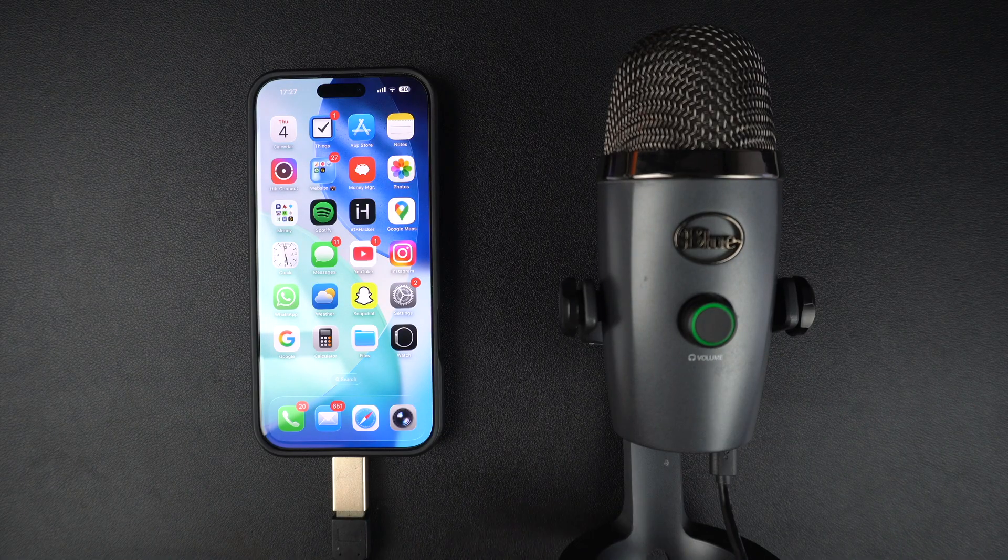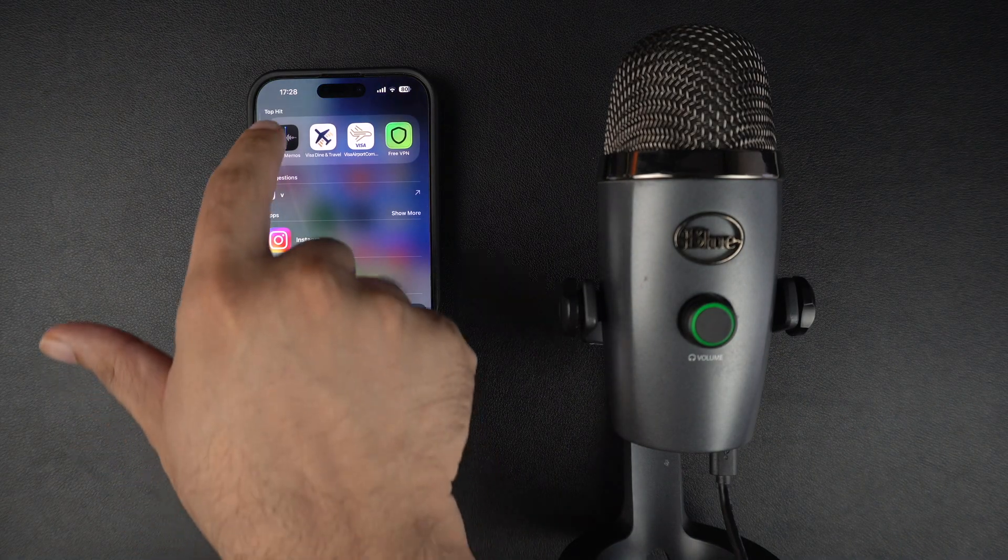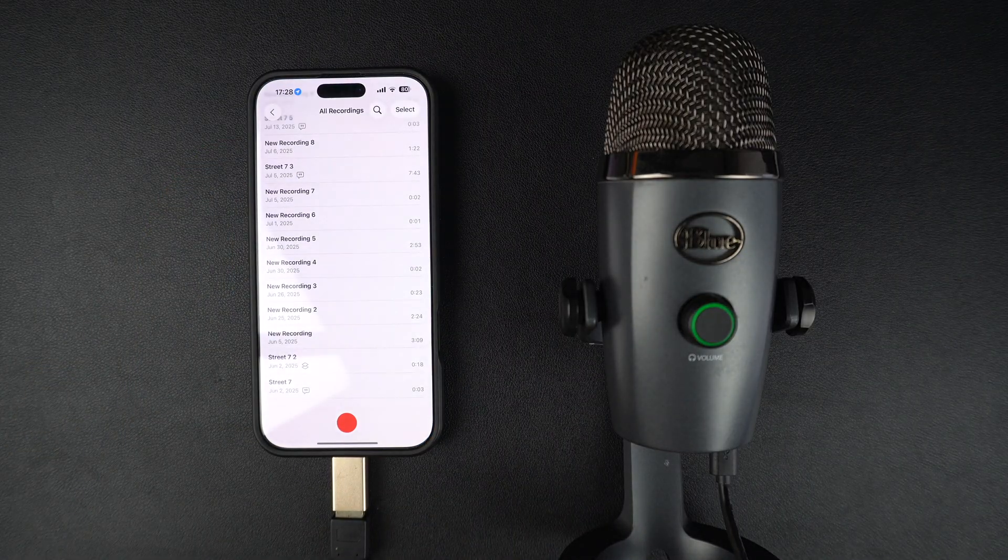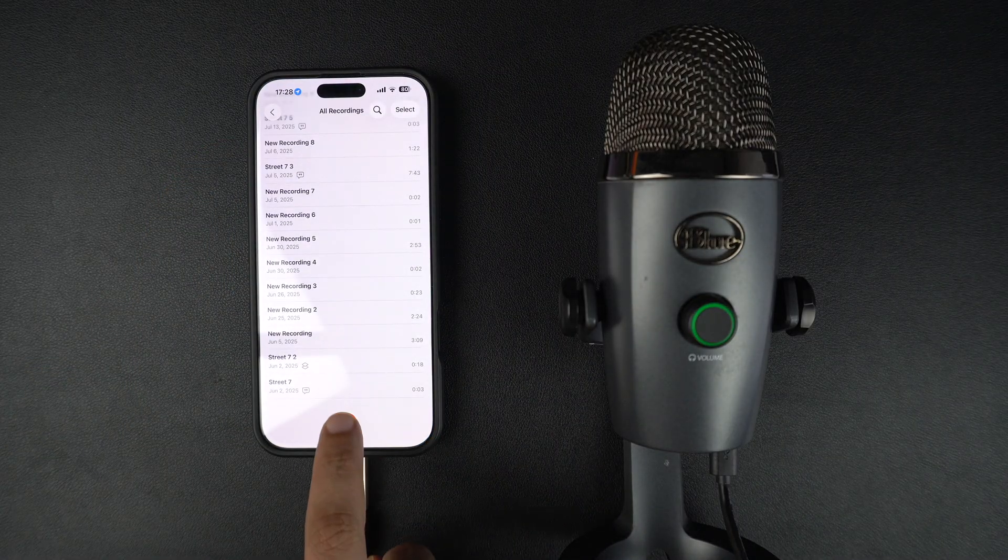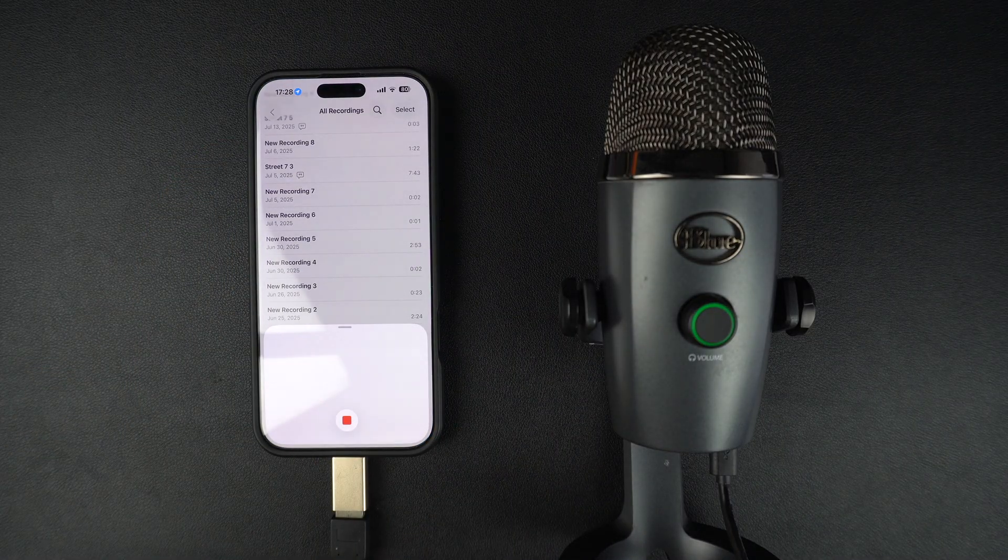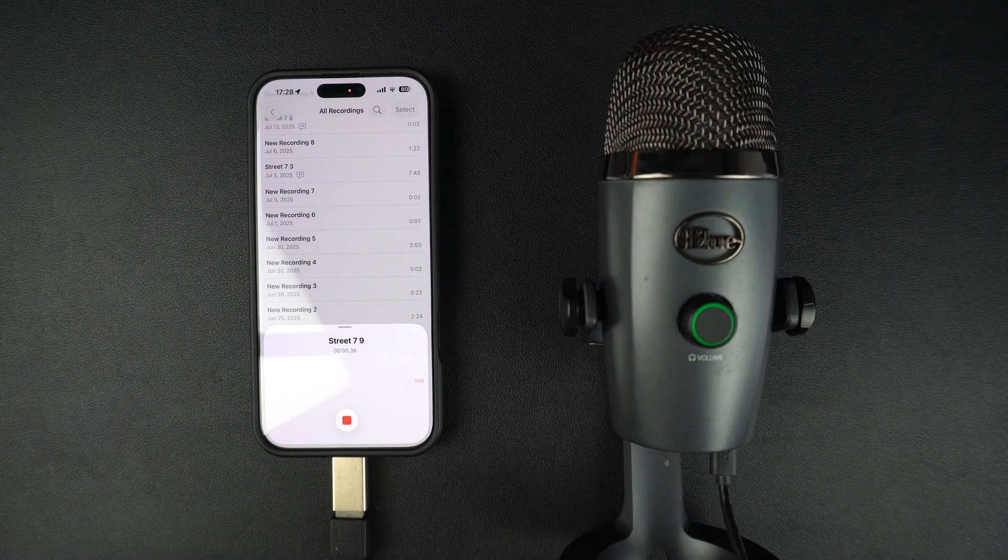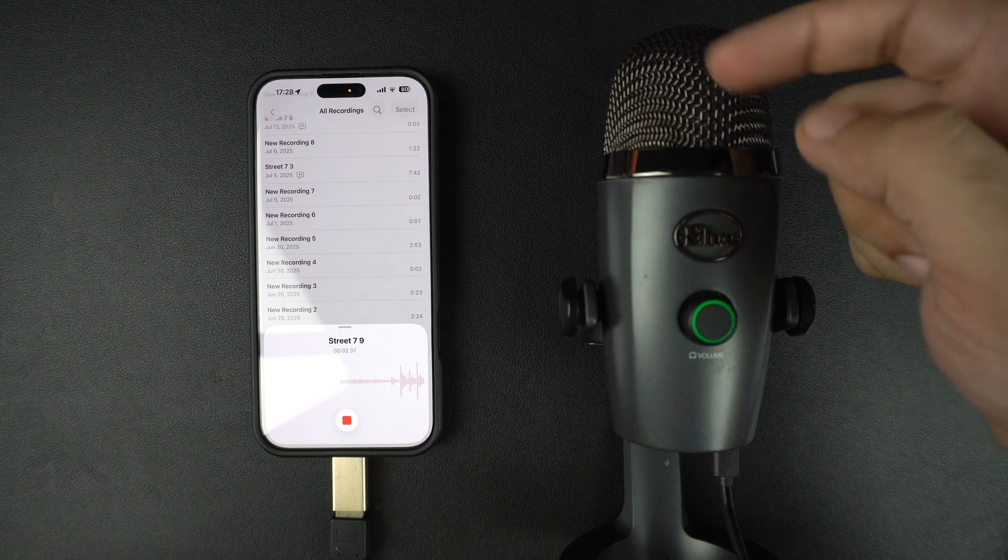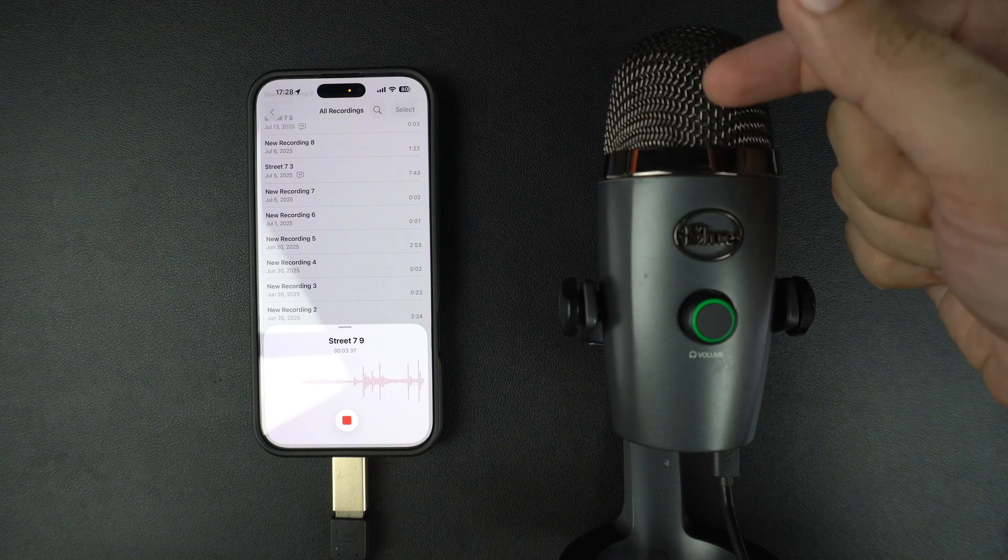To test your microphone, open the voice memos app or any recording app on your iPhone. If connected properly, the app will use your USB mic instead of the built-in microphone. You should see the levels moving as you speak.